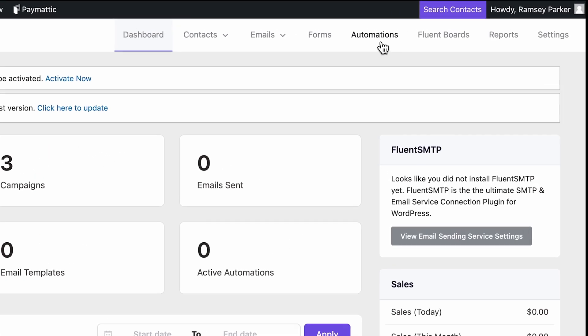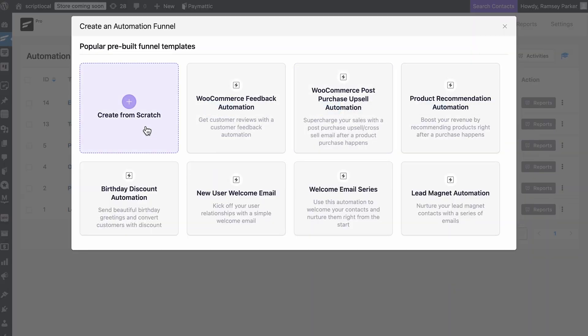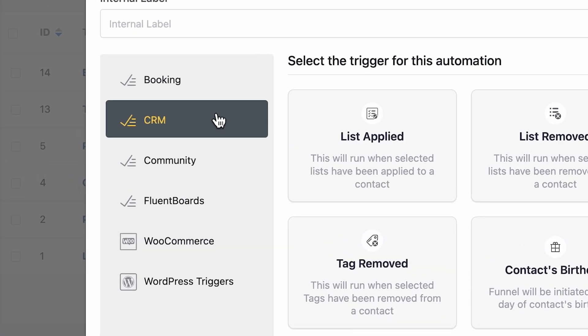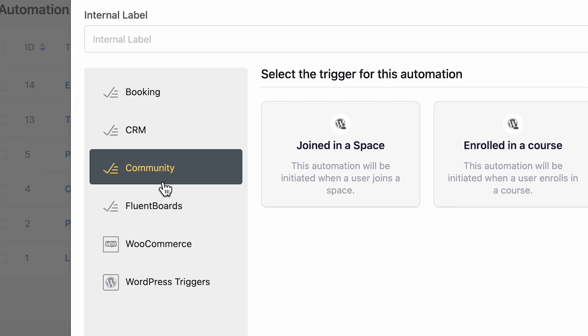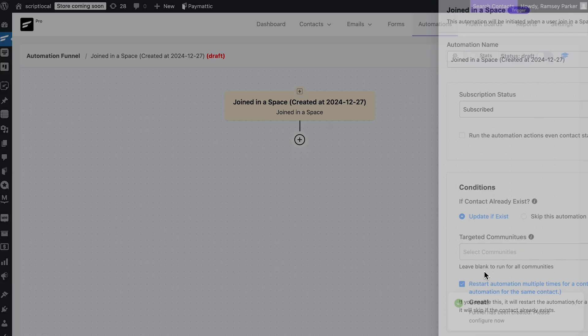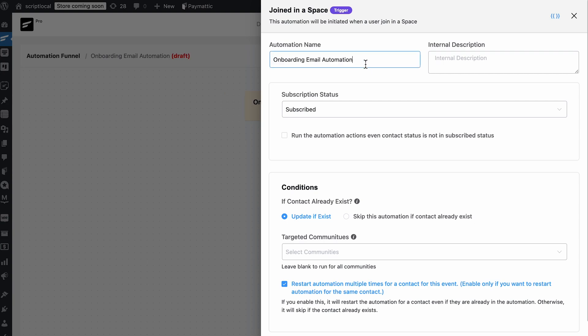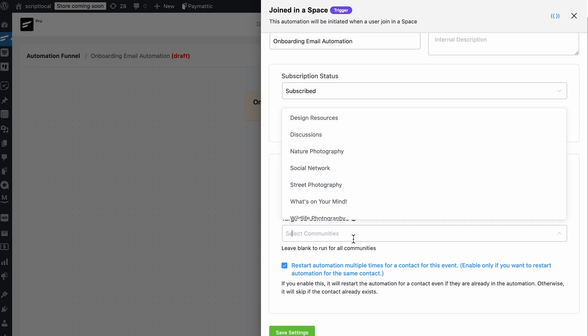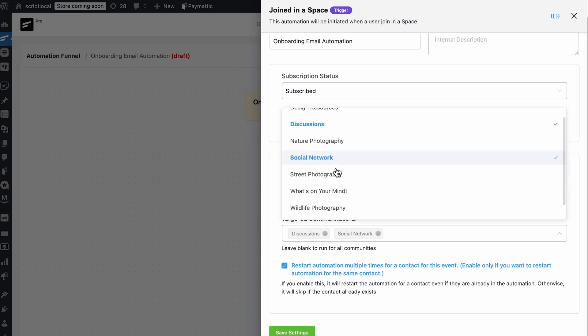With your email sequence ready, it's time to unlock the real power of automation. Let's go to automation and start creating one from scratch. The community triggers are all prepped and ready — simply select 'joined in a space' and continue. Then name your automation, add conditions for existing contacts, and select the community you're targeting. Once that's done, save the settings.